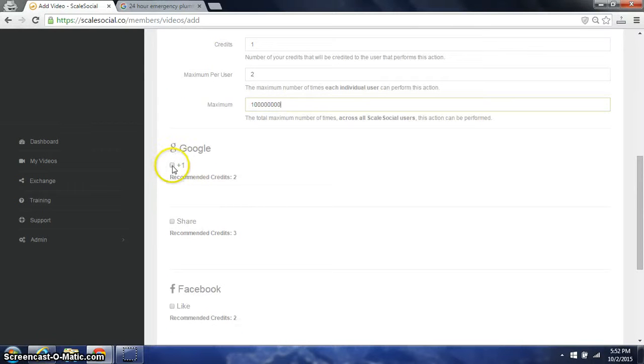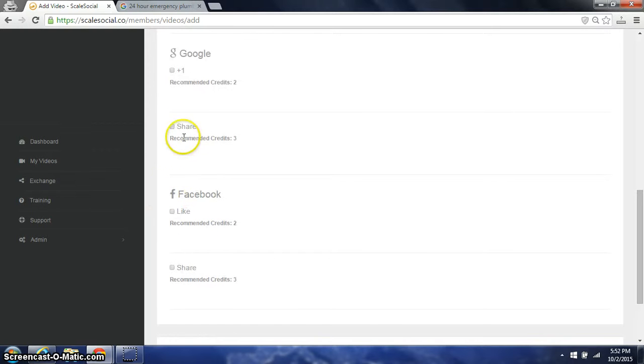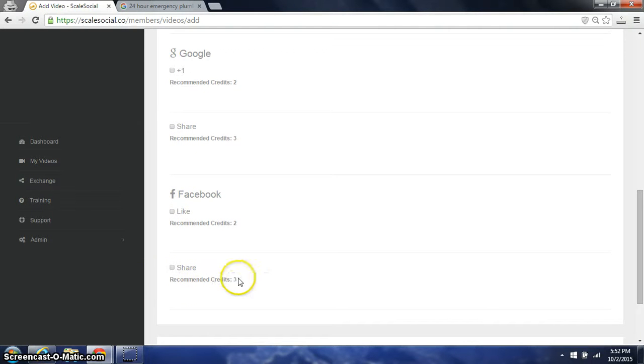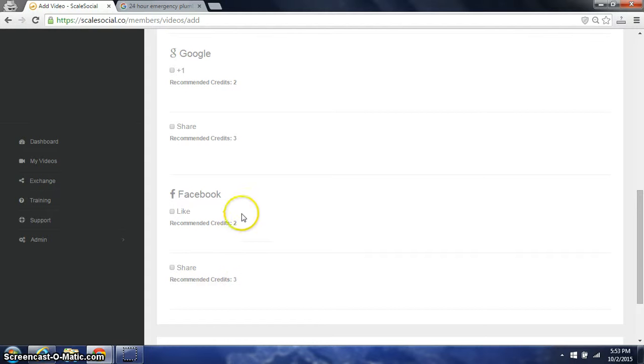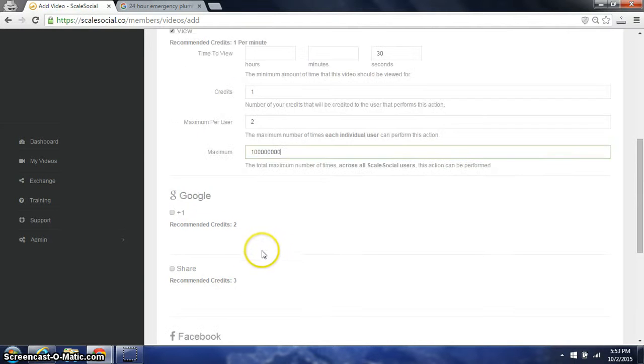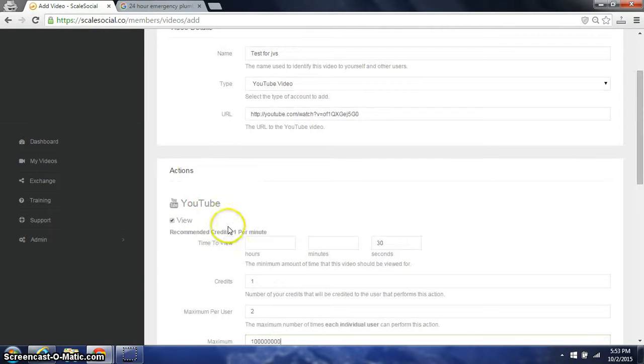Same thing. They have the Google plus one, Google shares, Facebook likes and Facebook shares. And we have a minimum recommendation on credits. There's three for shares, two for likes and then the one for per 60 seconds per view.